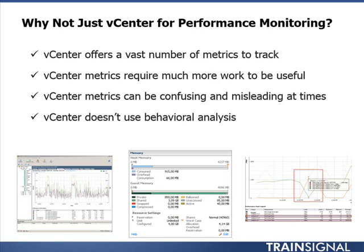By using a tool that does offer behavioral analysis, it will get to know your virtual infrastructure over time and learn what's normal and what's not normal for your particular applications. For these reasons, VMware recommends using vCenter Operations Manager Foundation at least to track your performance, monitor your performance, and troubleshoot performance problems.